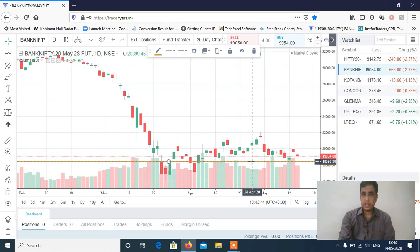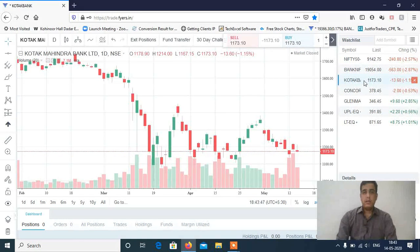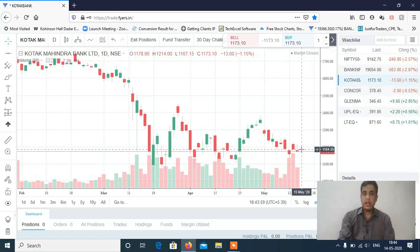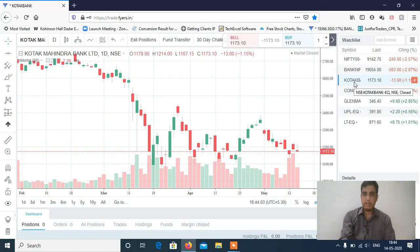Now let's discuss the stocks. In the last video I had given Kotak Bank sell below 1180. It opened above that level, so the morning call did not trigger. However, at closing time it broke 1180 and you can see a 7 to 8 rupee fall. So it was a good profitable trade.